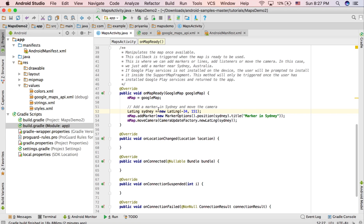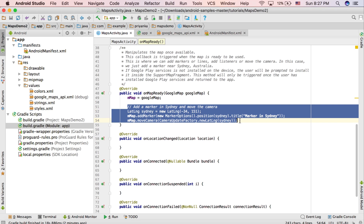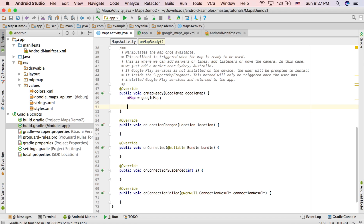In the onMapReady function, originally Sydney is set as the default location with a marker added to it. I'm going to remove that code because we are not going to set the default location to Sydney. The onMapReady function is called whenever the map is ready to be used, and here we can add listeners, markers, and other attributes.